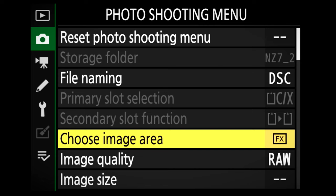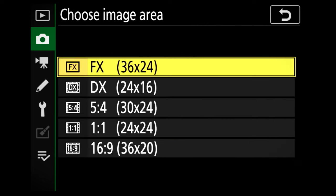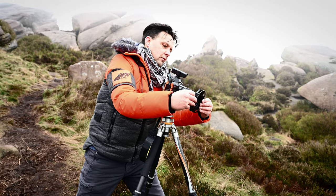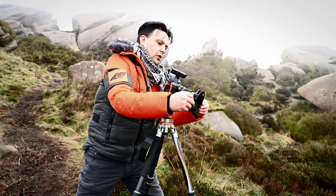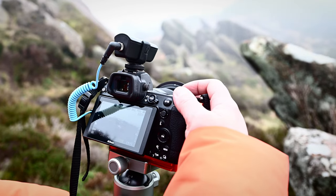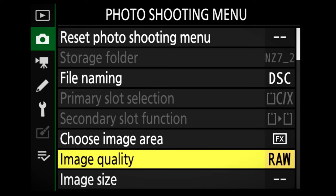Our next selection is the image area. You can select whatever you want to shoot in — FX, which is full frame, or you can go down to DX or 1-to-1 square. Most people will opt for FX mode. When I shoot in full frame, I can maximise the scope for editing my shots to the size I require by cropping.